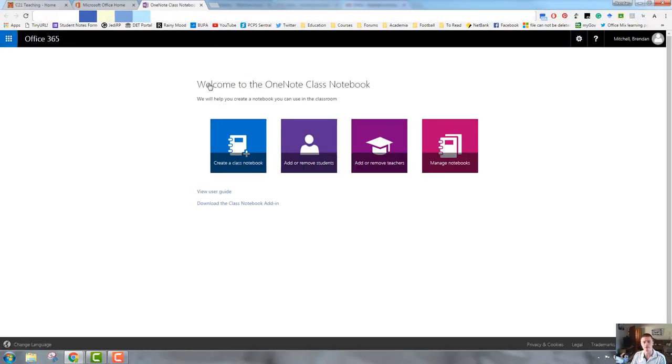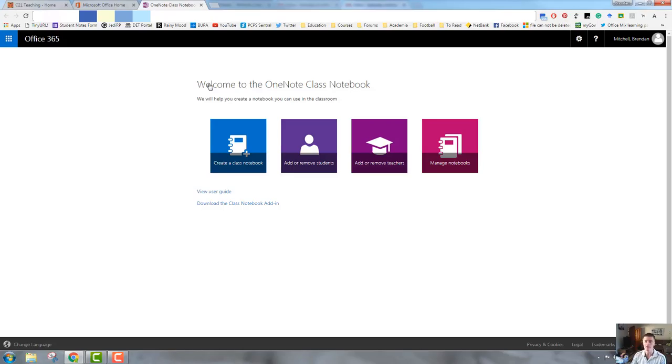So here there are four options: create a class notebook, add or remove students, add or remove teachers, and manage your notebooks. We'll go through each of these options in a separate video. Today though we're only going to be looking at creating a class notebook.